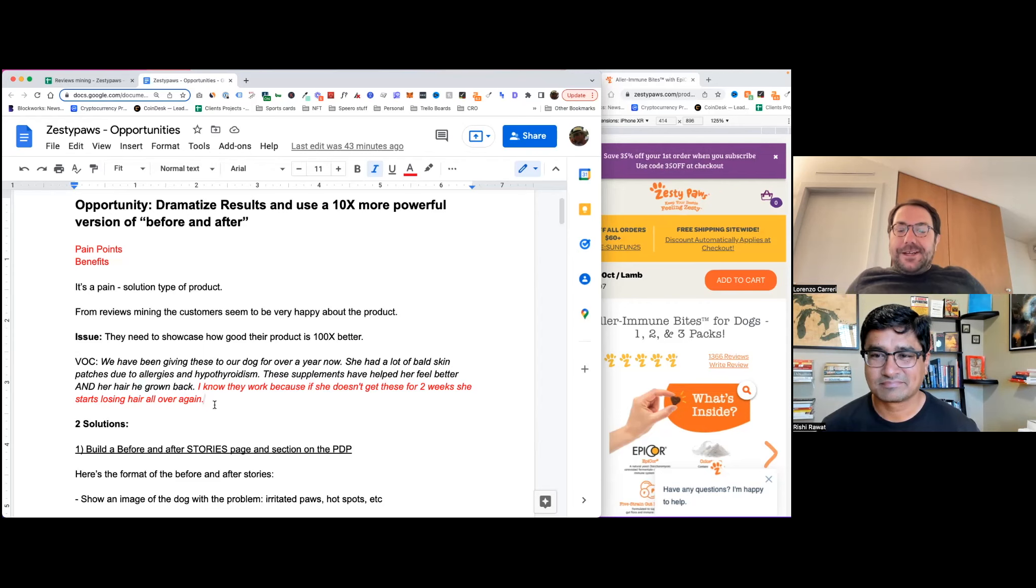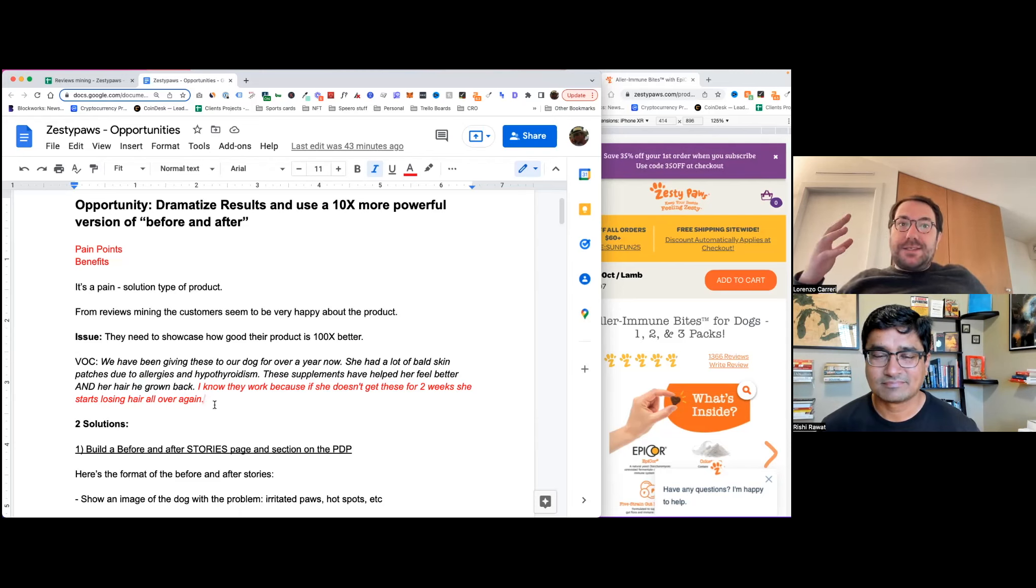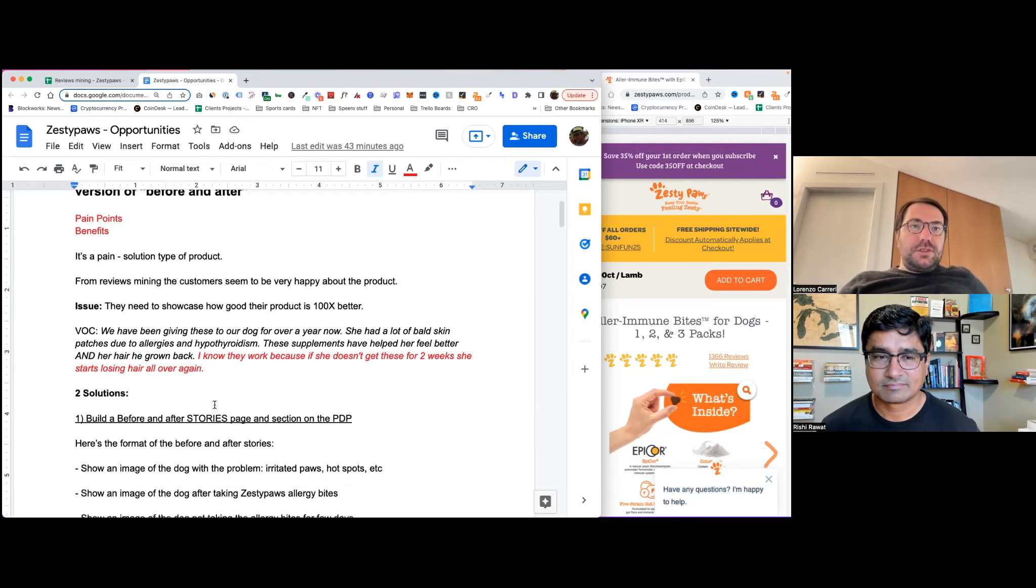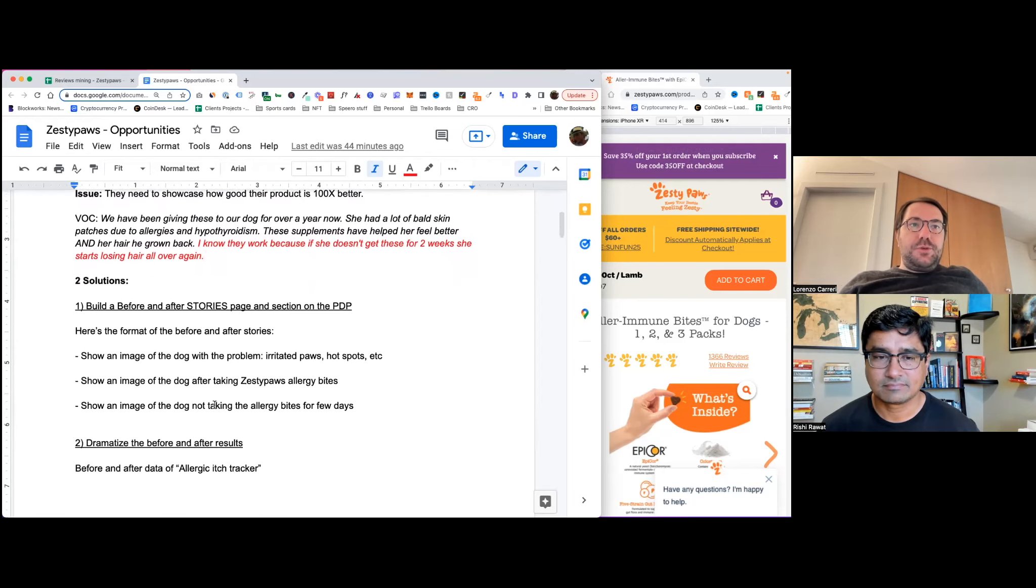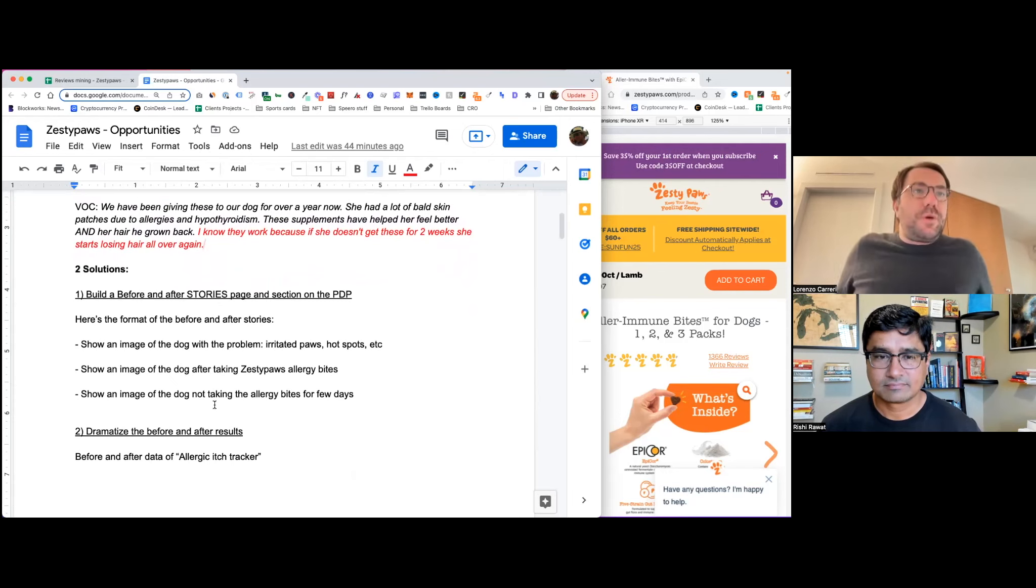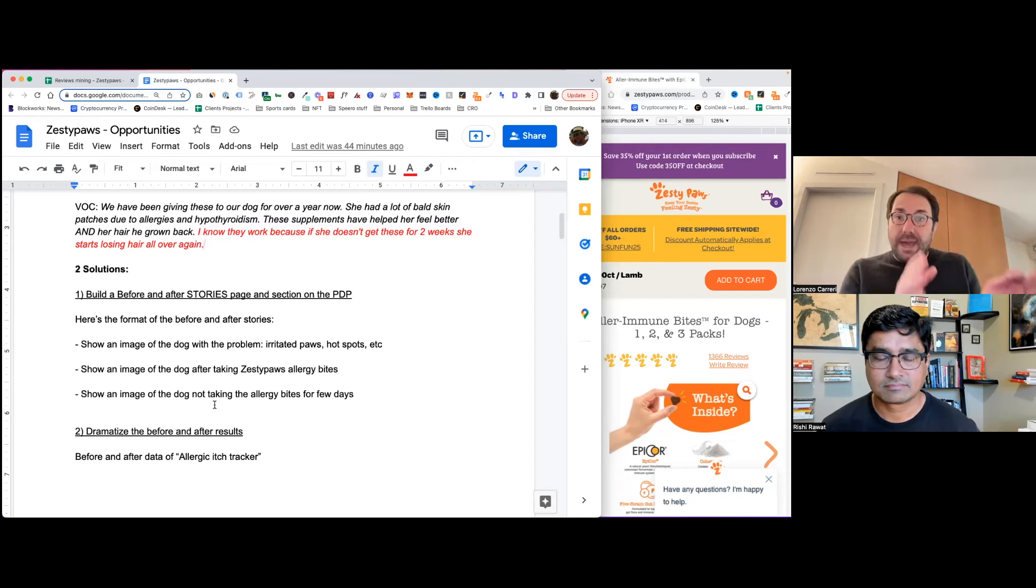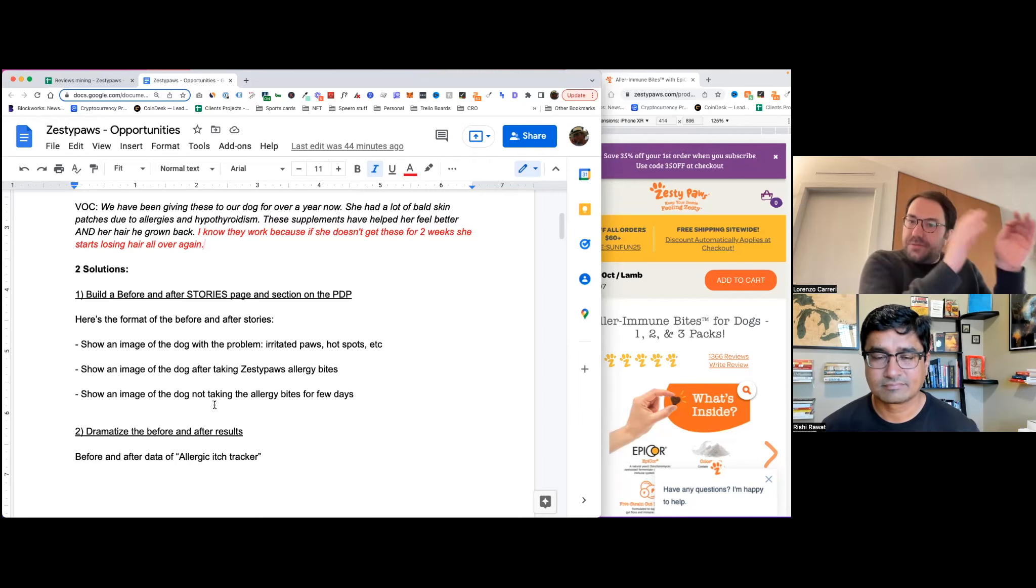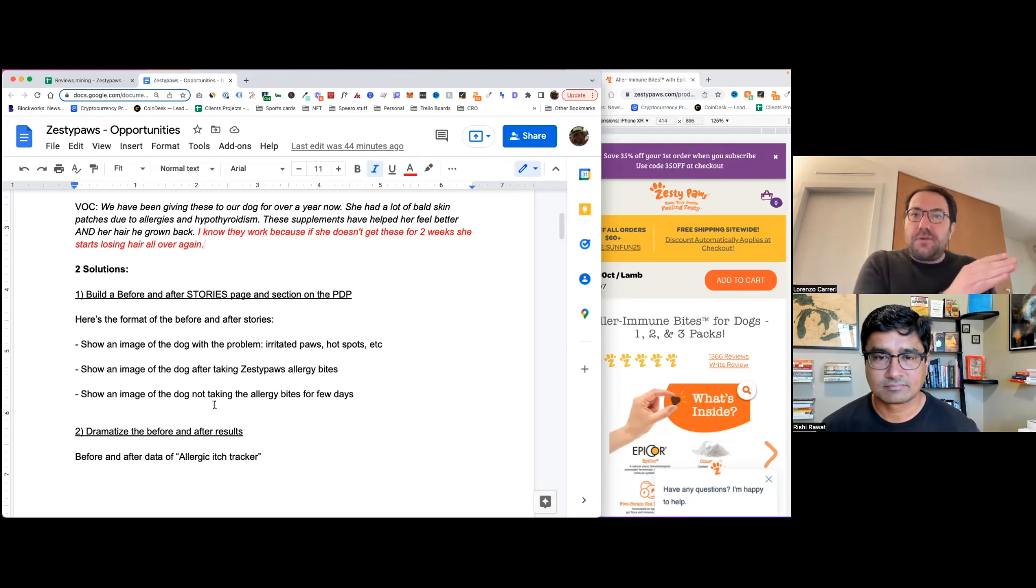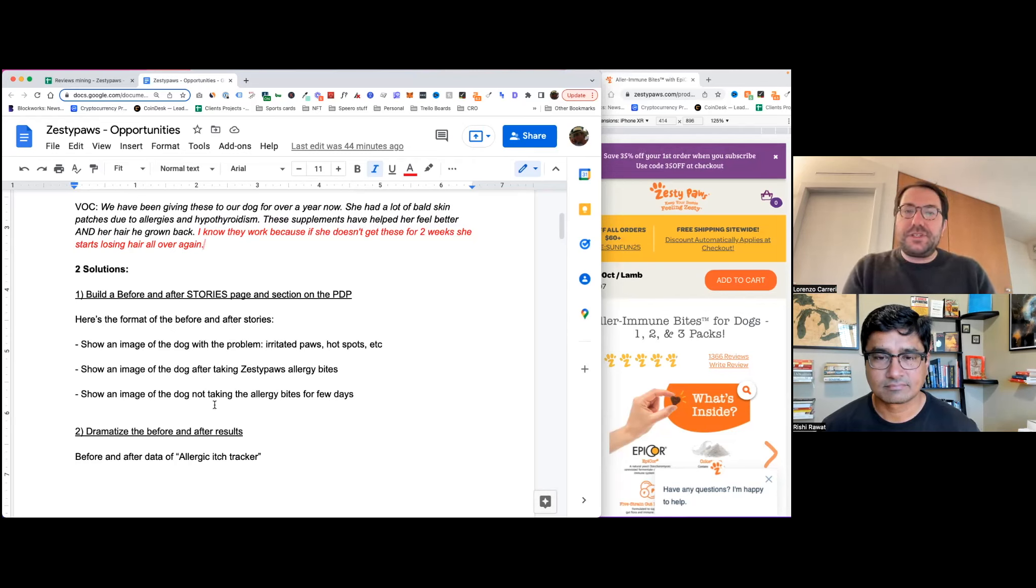So keep this in mind because I have a couple of solutions around how they can make this product much better from a conversion rate optimization standpoint. So for this reason, I have two, I'm going to propose two different solutions. The first one I called it, they should definitely build a before and after stories page. So a completely separate page on the website dedicated to before and after stories. And then they should have a section in the PDP all dedicated to this before and after stories. And here's the format of the before and after stories that I would use.